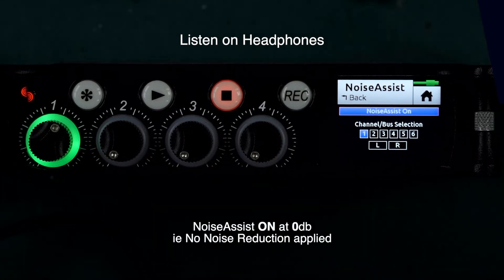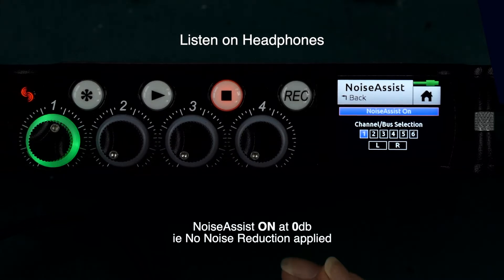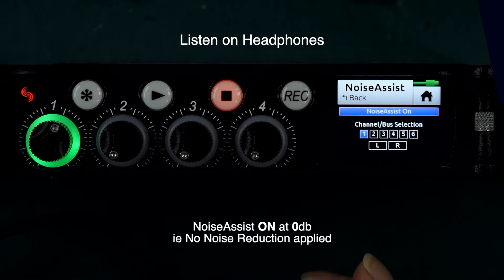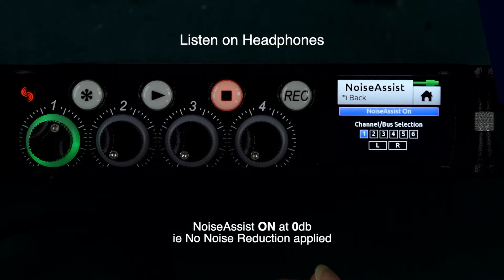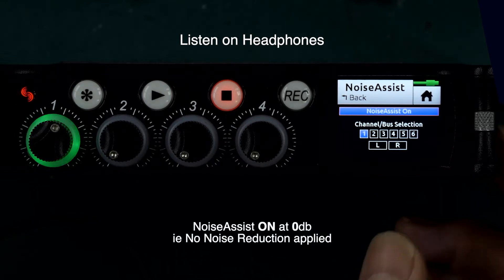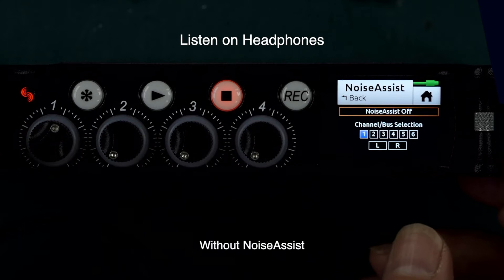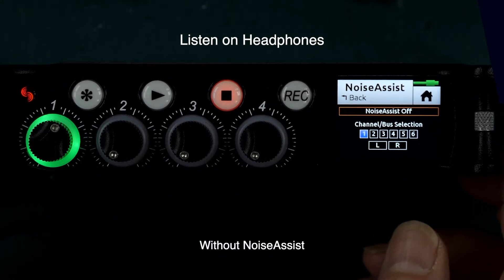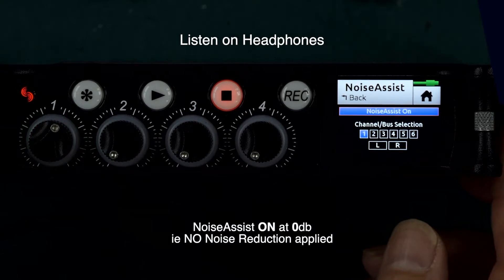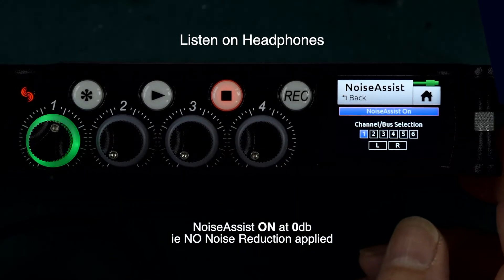As I switch in Noise Assist now, I can hear a difference on my headphones. The sound has gone a little bit strange, a little bit thinner, and we don't have that fullness that we have with the original microphone sound. Let me switch that out again — so this is the microphone without the Noise Assist plug-in engaged, and this is the microphone with the Noise Assist plug-in engaged.